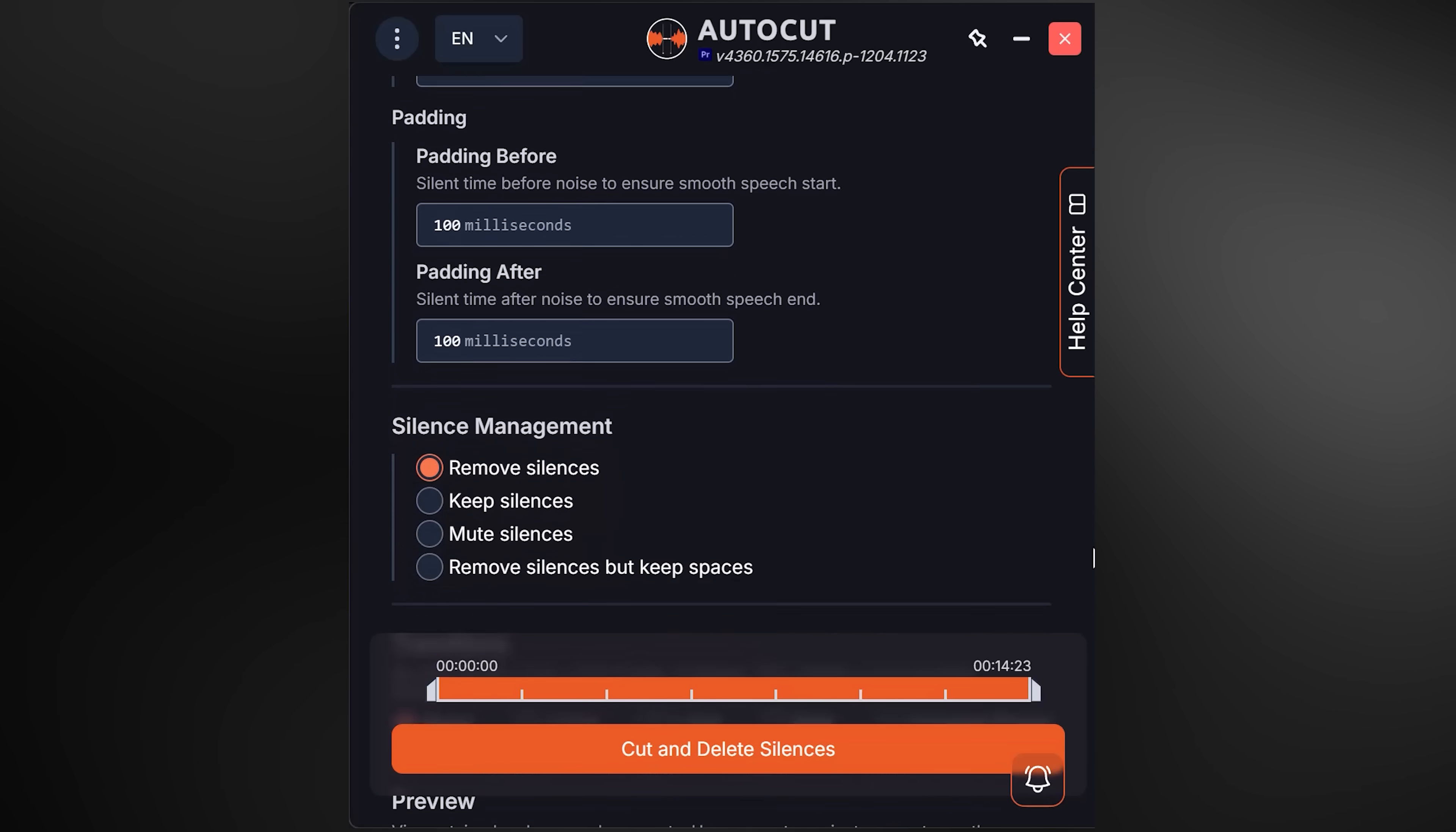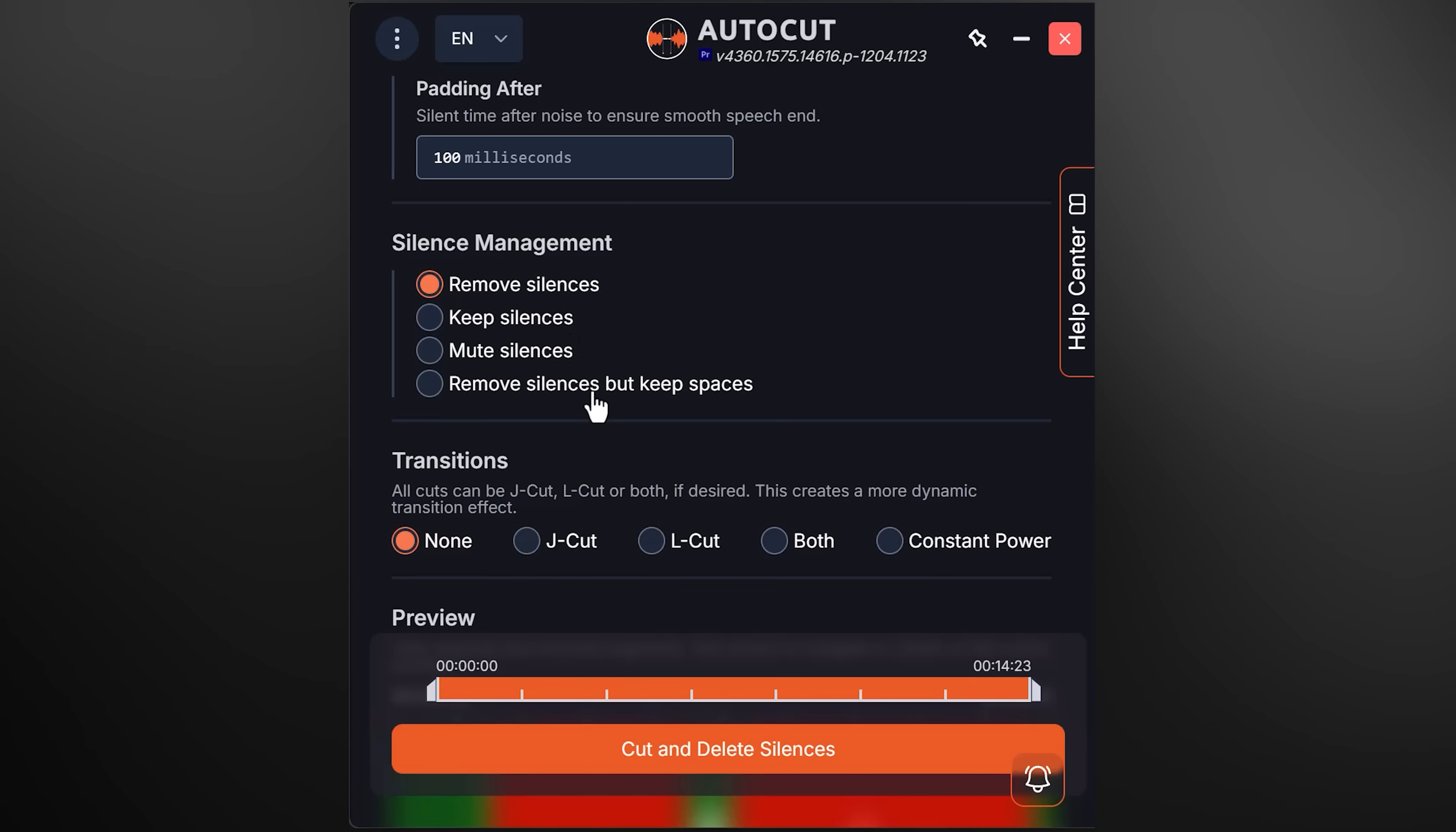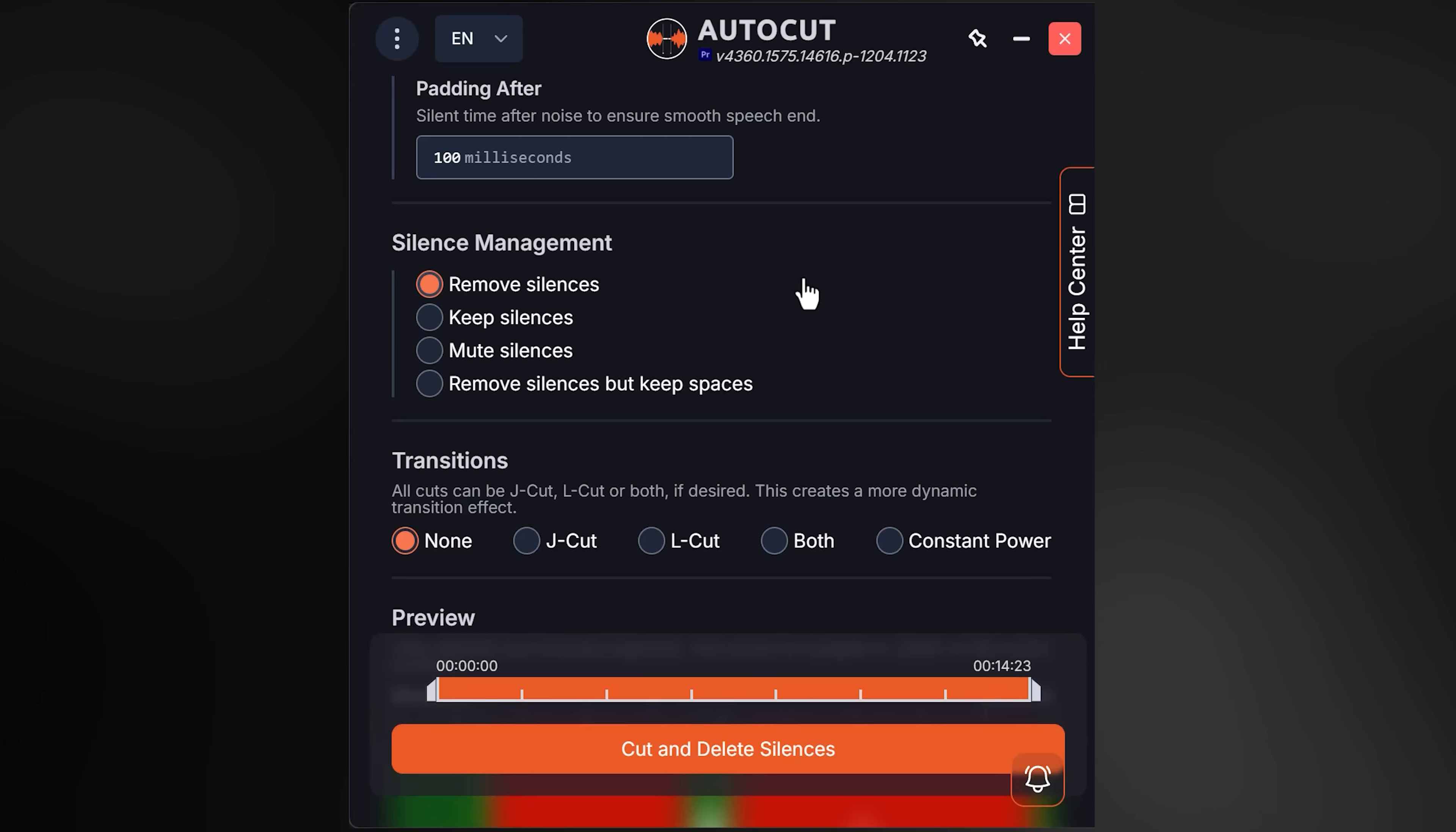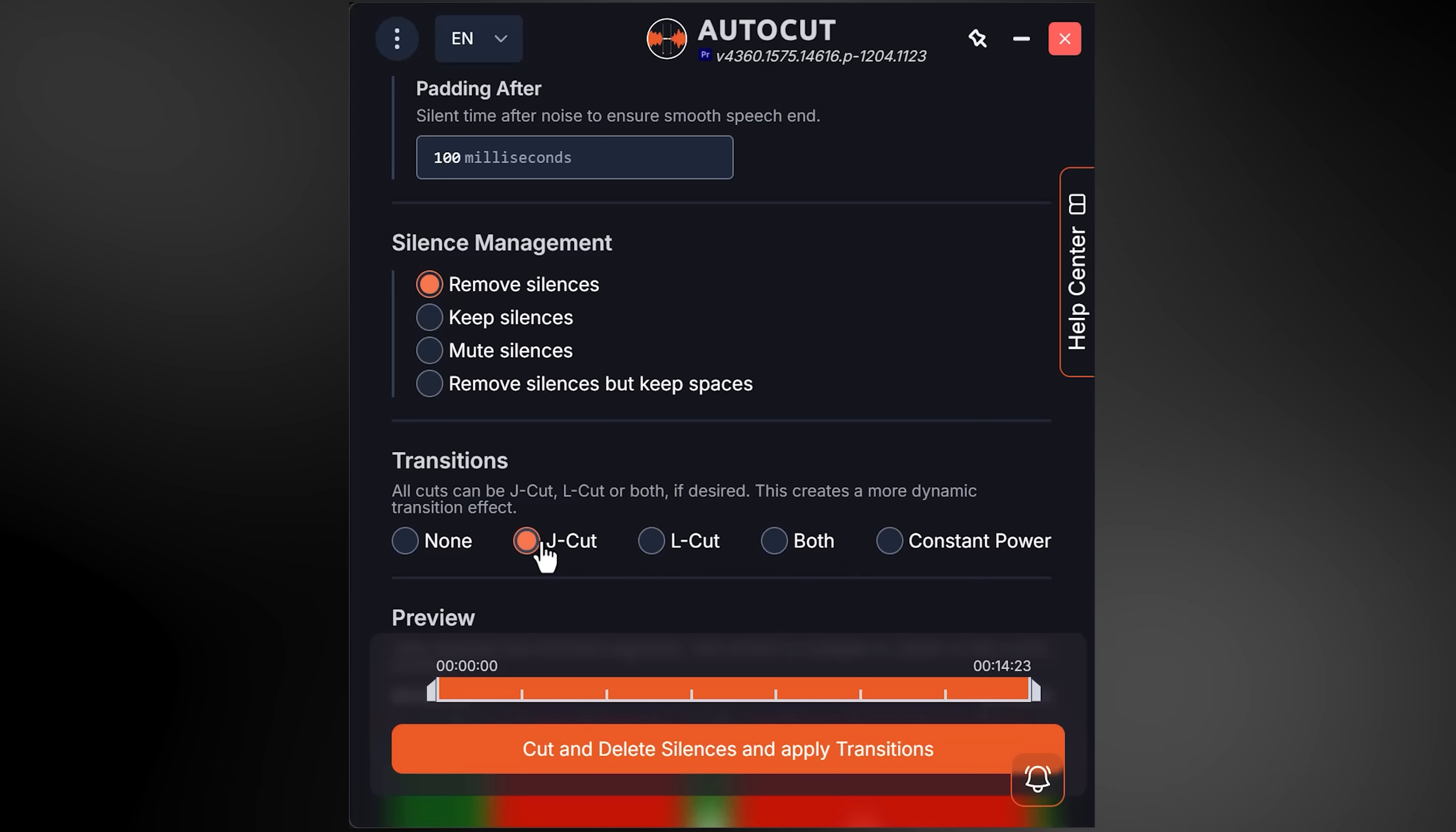By choosing a preset, you can see the exact length of the silence and the padding, which is quite useful. Next, you can actually choose what you want to do with the cuts: you can remove all the silences, keep them, mute them, or remove them and keep the spaces. I'll just leave it at 'Remove Silences.' Now, what's really cool—the transitions. You can enable constant power for smooth and natural cuts, but also play around with the J and L cuts.